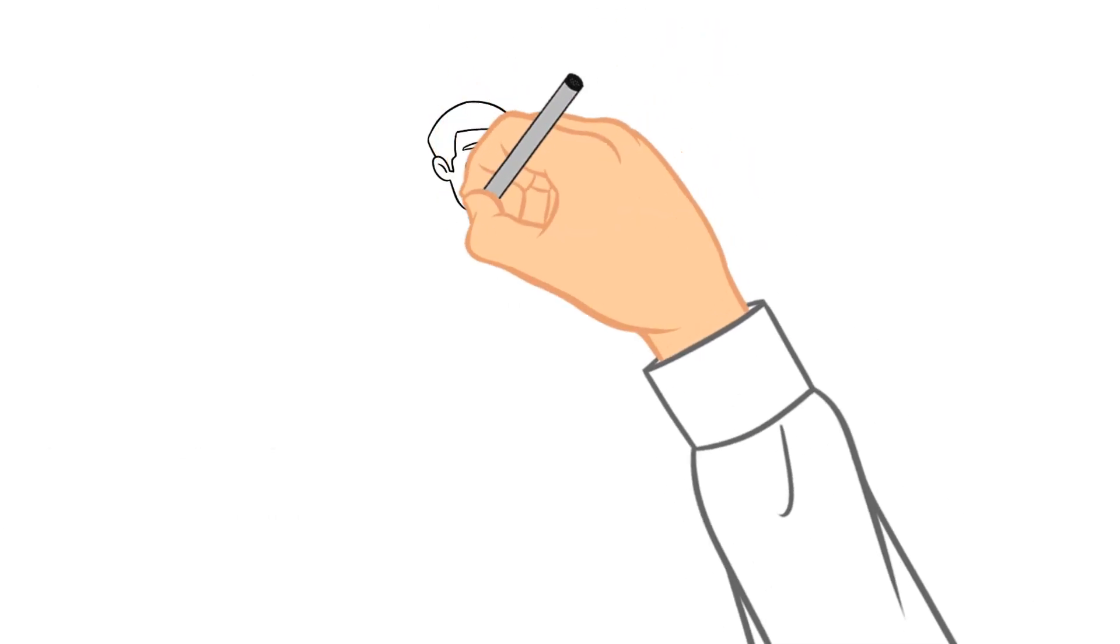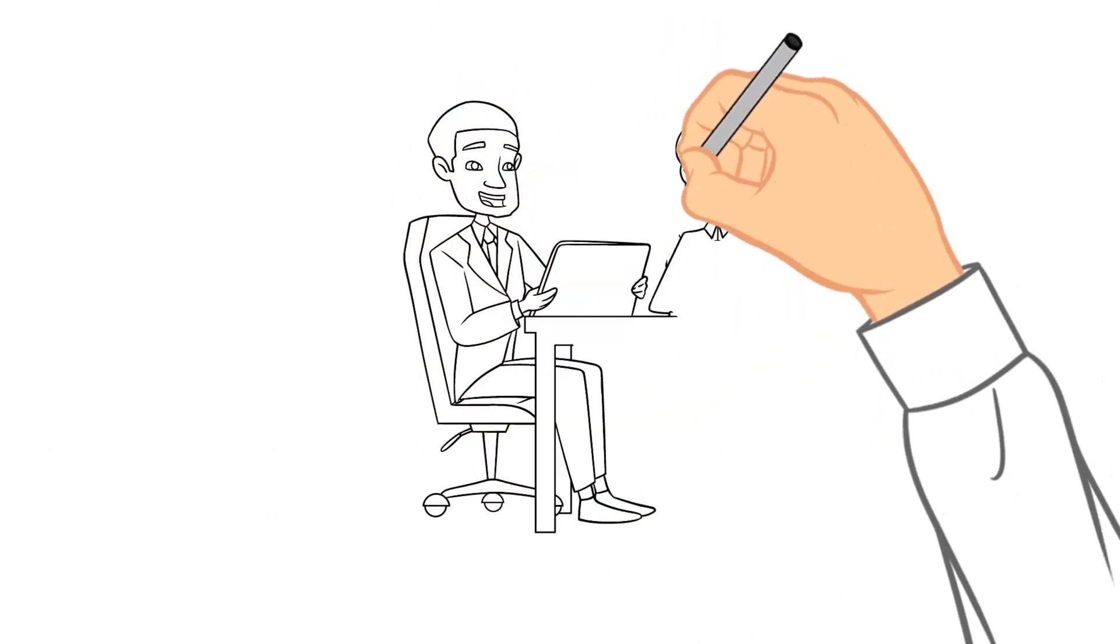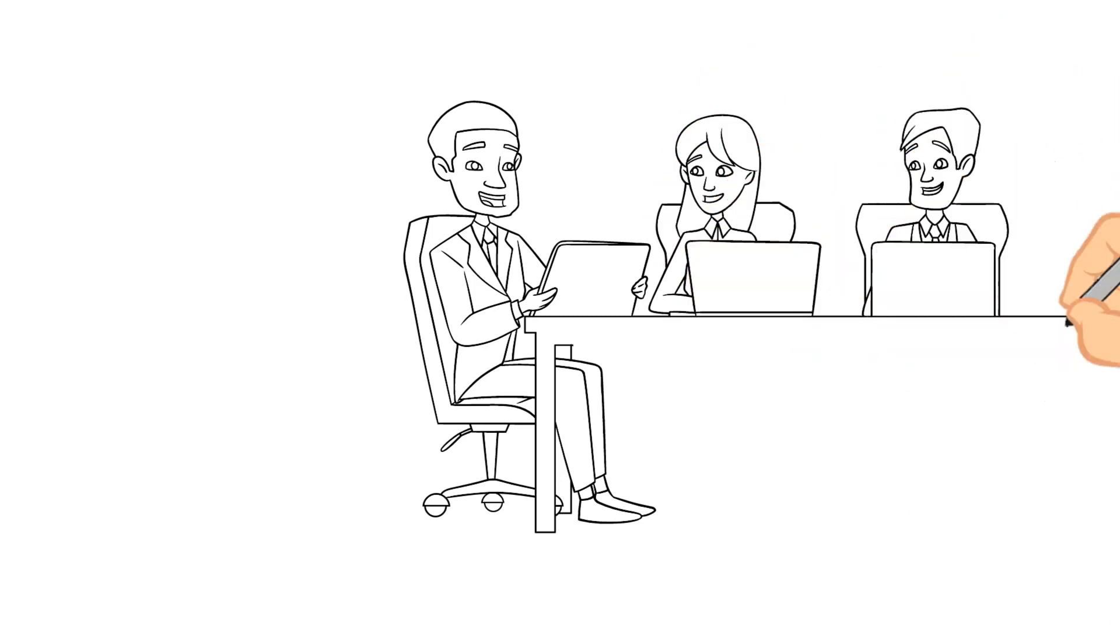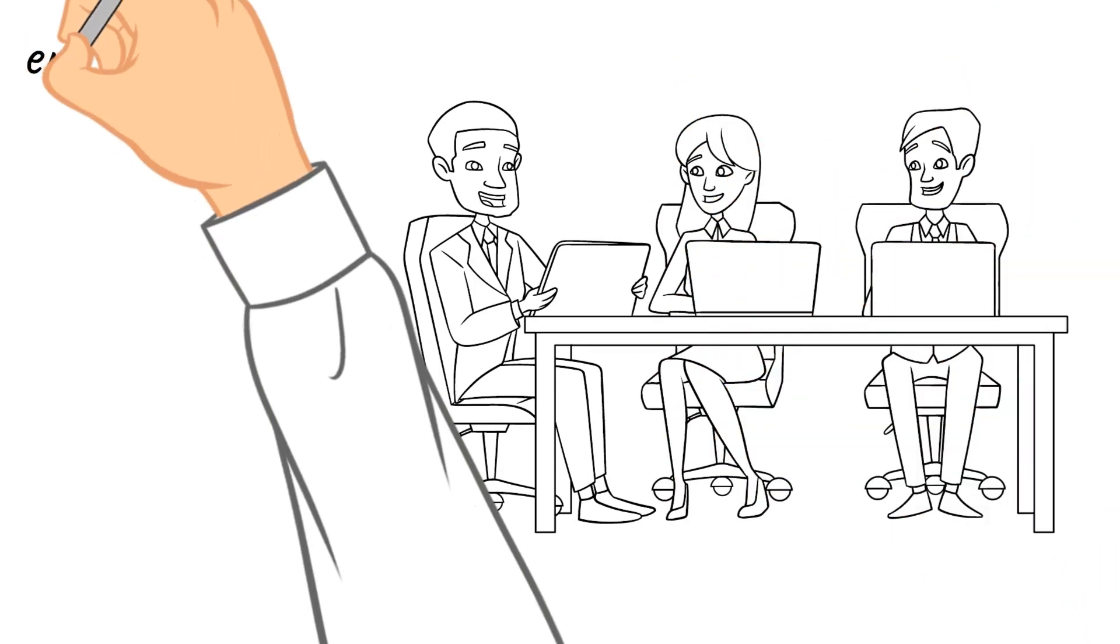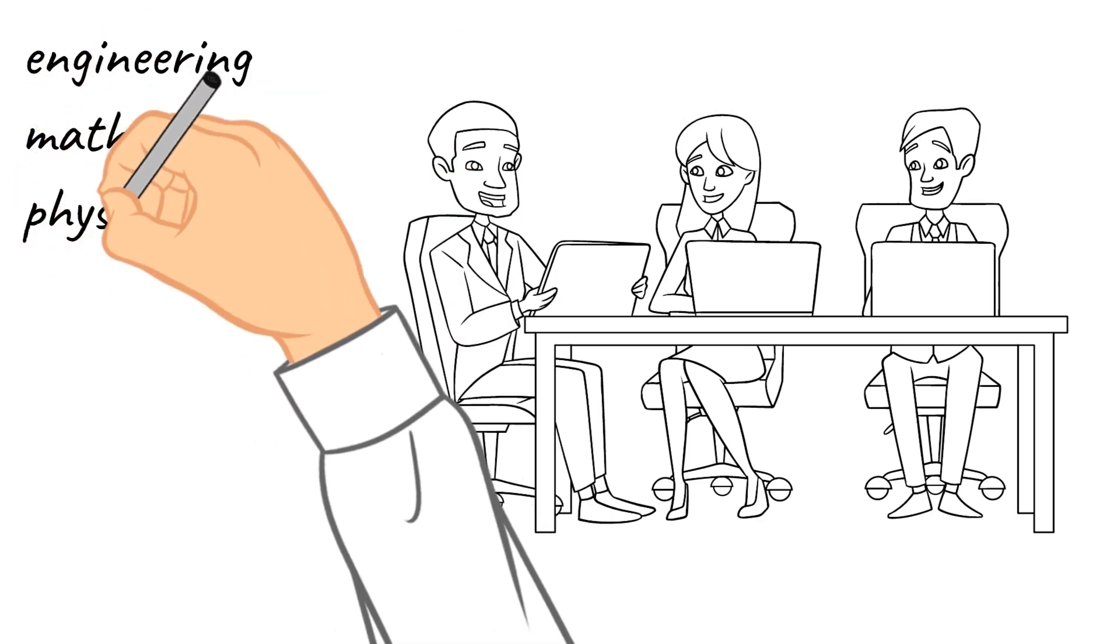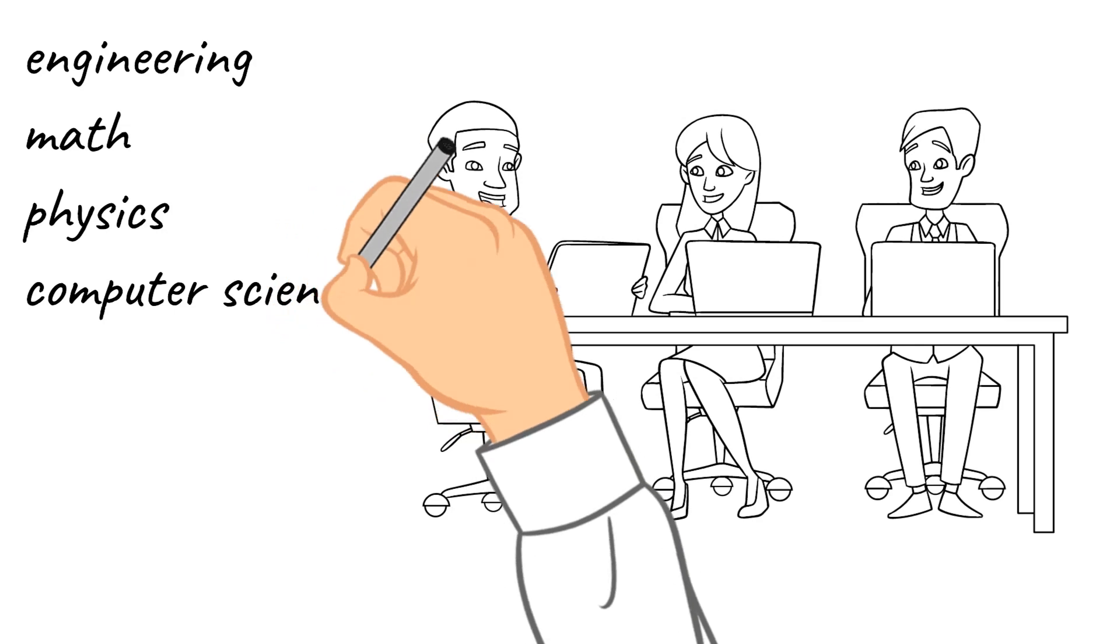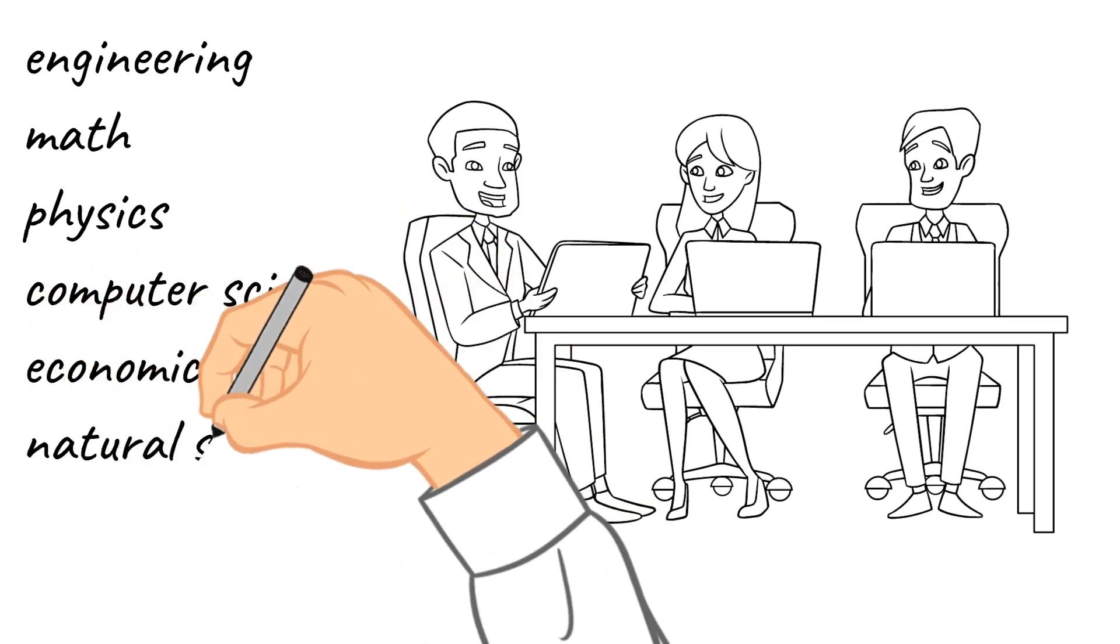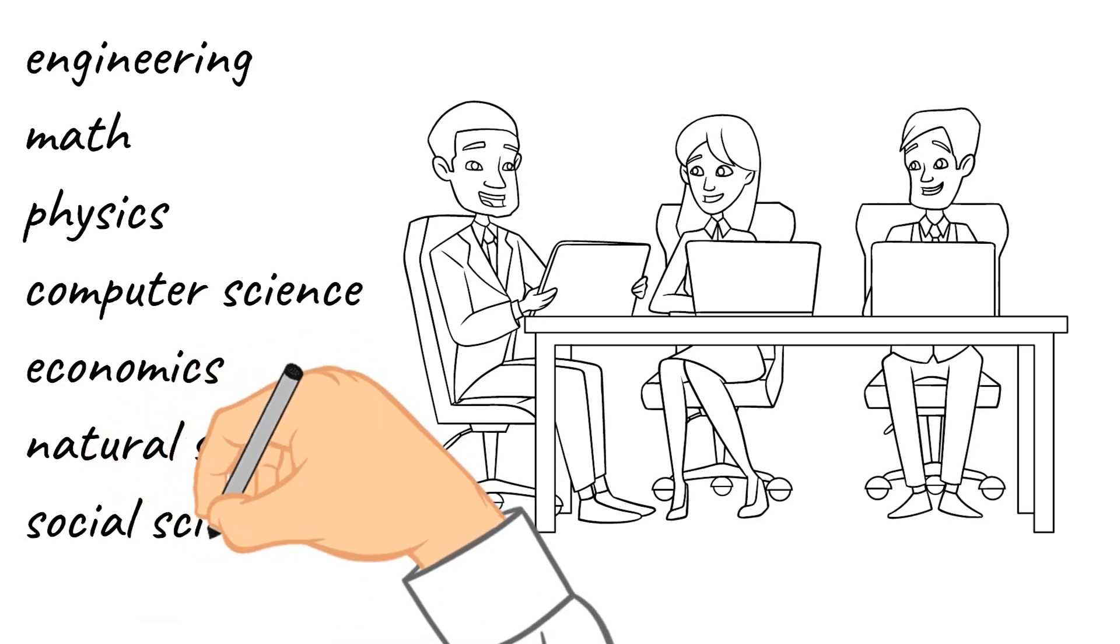The programs are accessible for students with different backgrounds. Studying and working in teams with other students with different expertise is a great educational experience. The program is open to graduates from any bachelor in engineering, math, physics, computer science, economics, natural sciences, or social sciences. Students with other backgrounds will be considered as well.